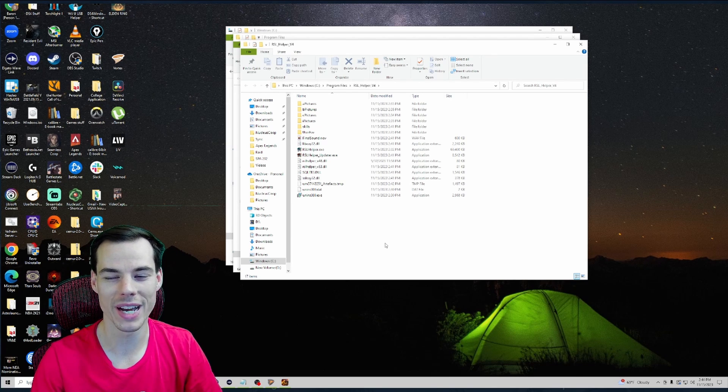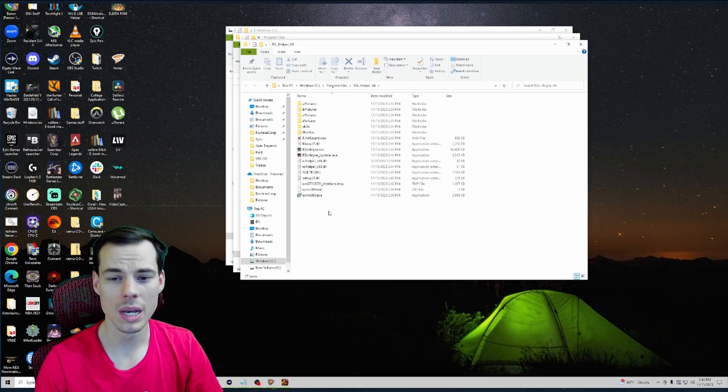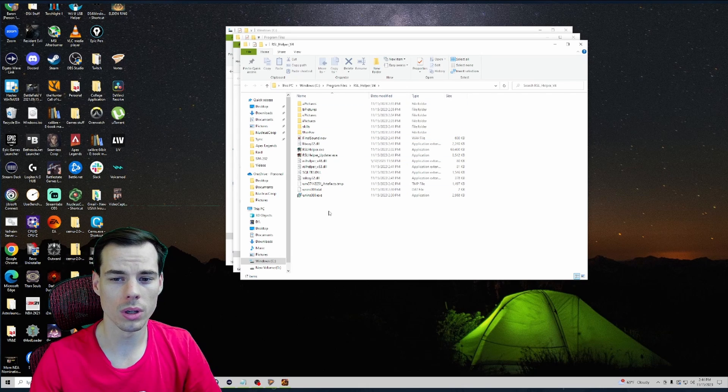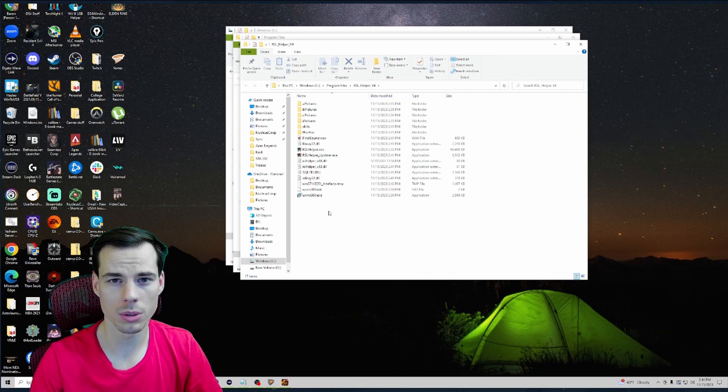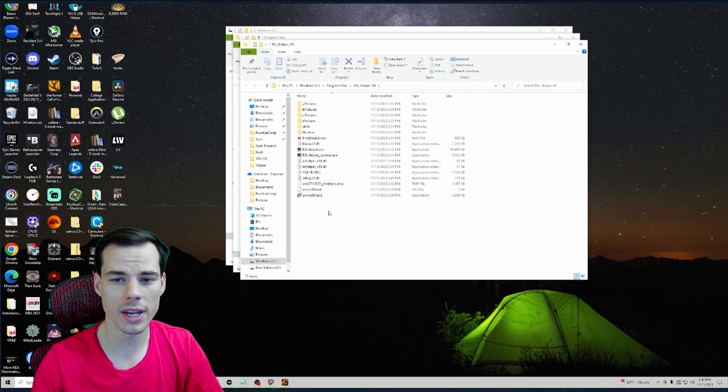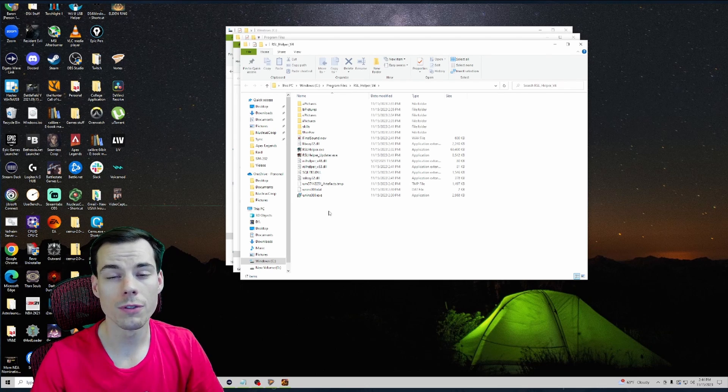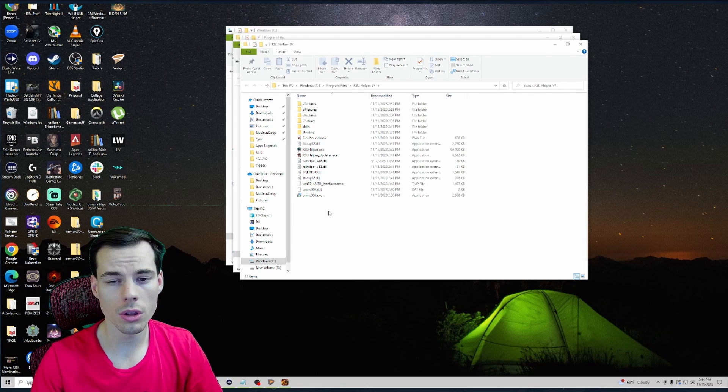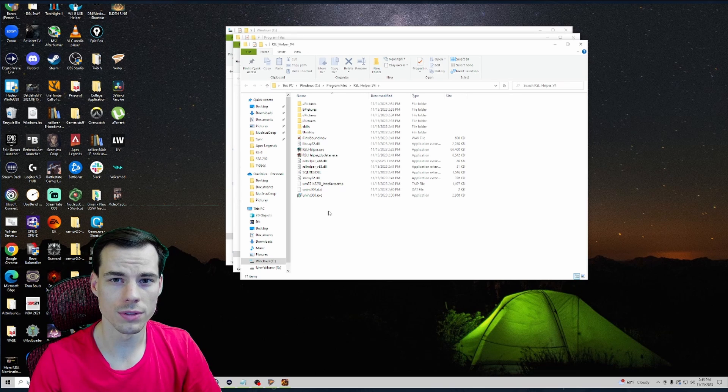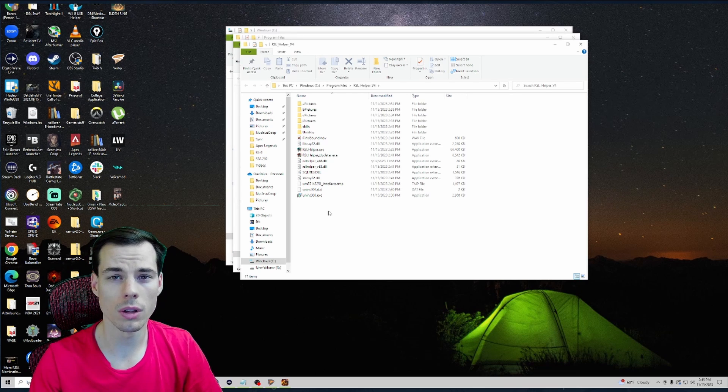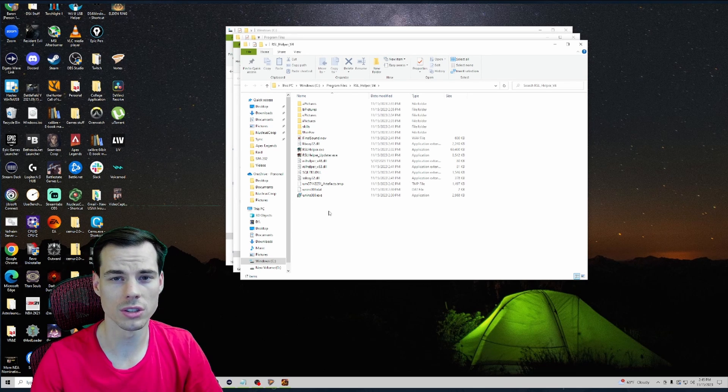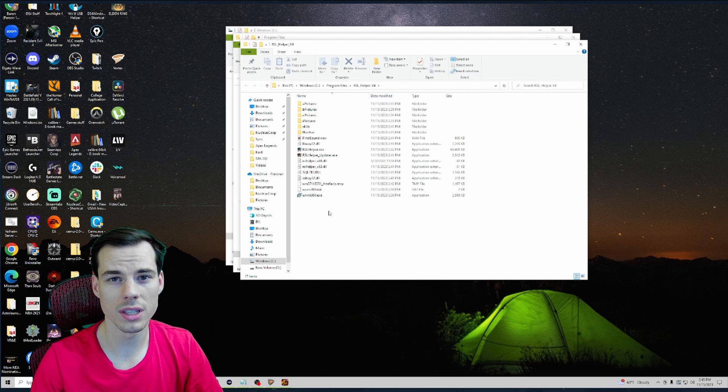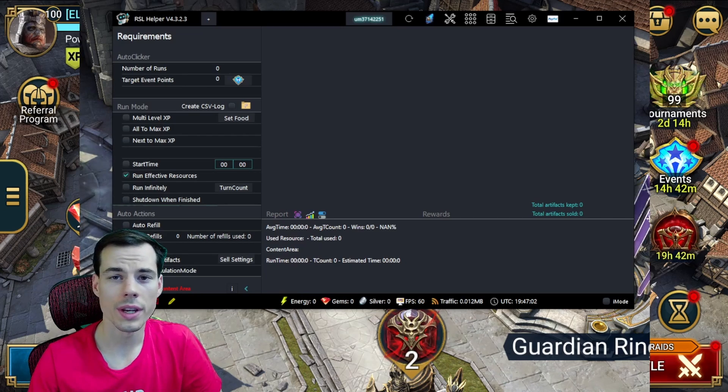But if you're running into an issue when you're not able to update it or something like that, make sure you can try deleting all the files. If you uninstall RSL Helper it won't delete all of these files, so make sure you delete all of these files and then go and reinstall RSL Helper. Definitely the biggest tip I can give you all.